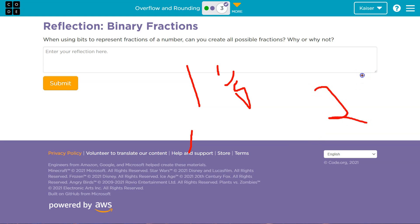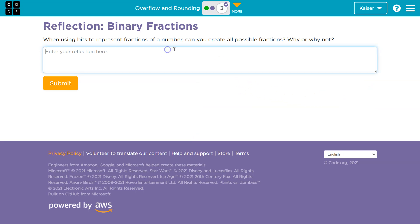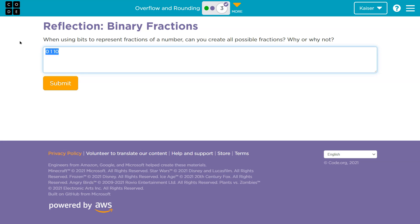What if you have 2.1? This will result in a rounding error. We can represent 2, because you go 0, then you go 1 — now we have to go up a digit. 10 would be 2. But that fraction, we're going to have to round off that piece.